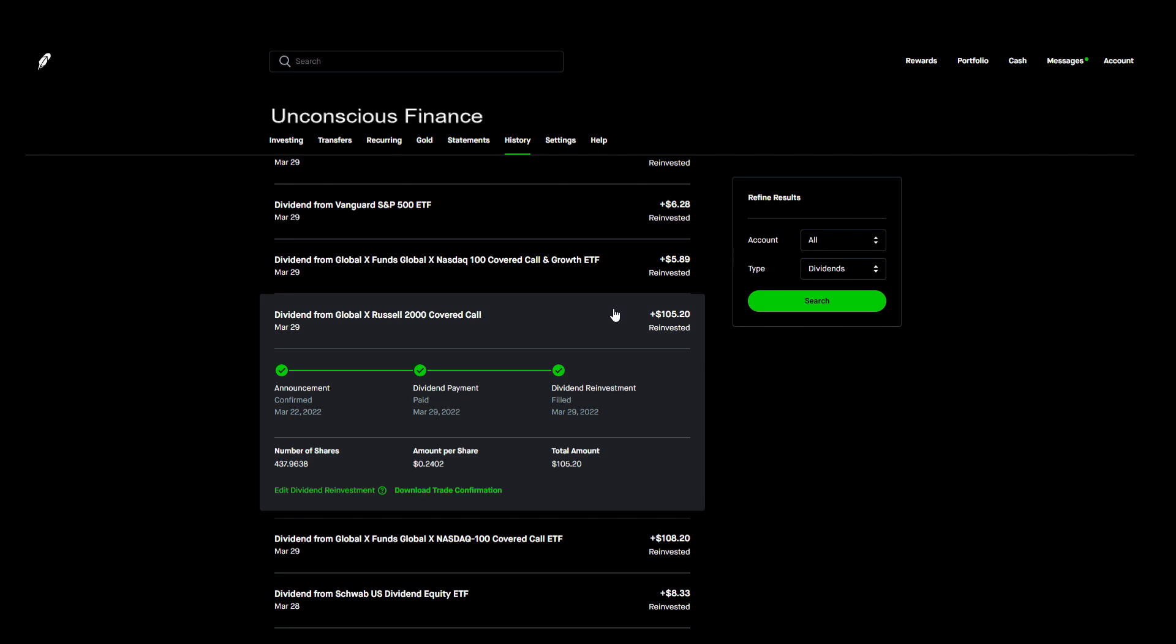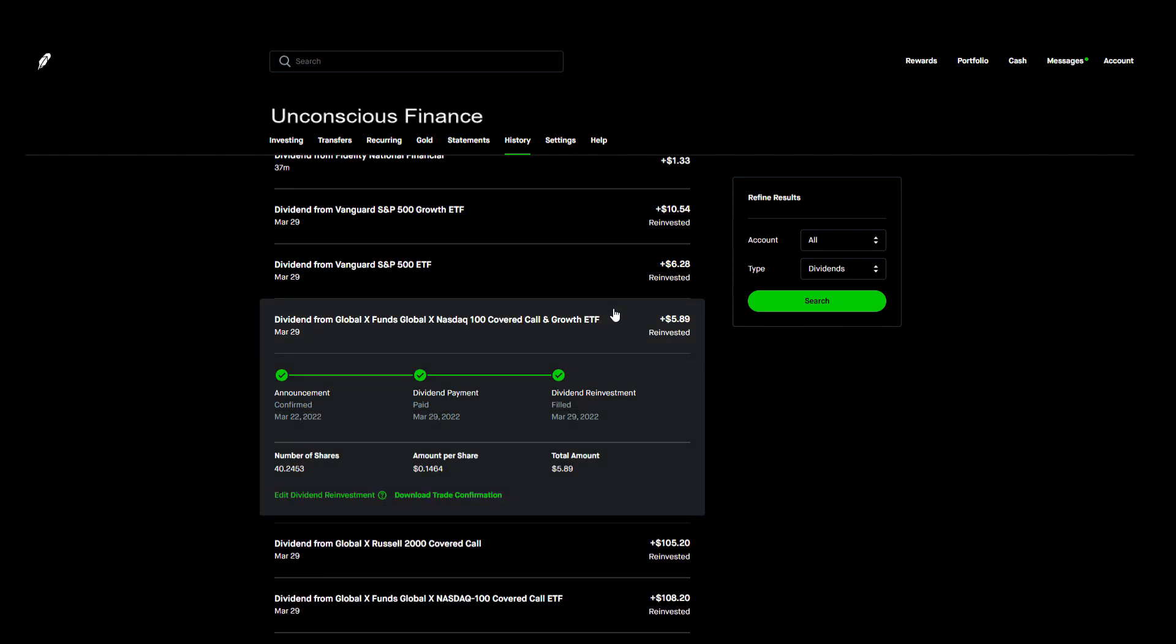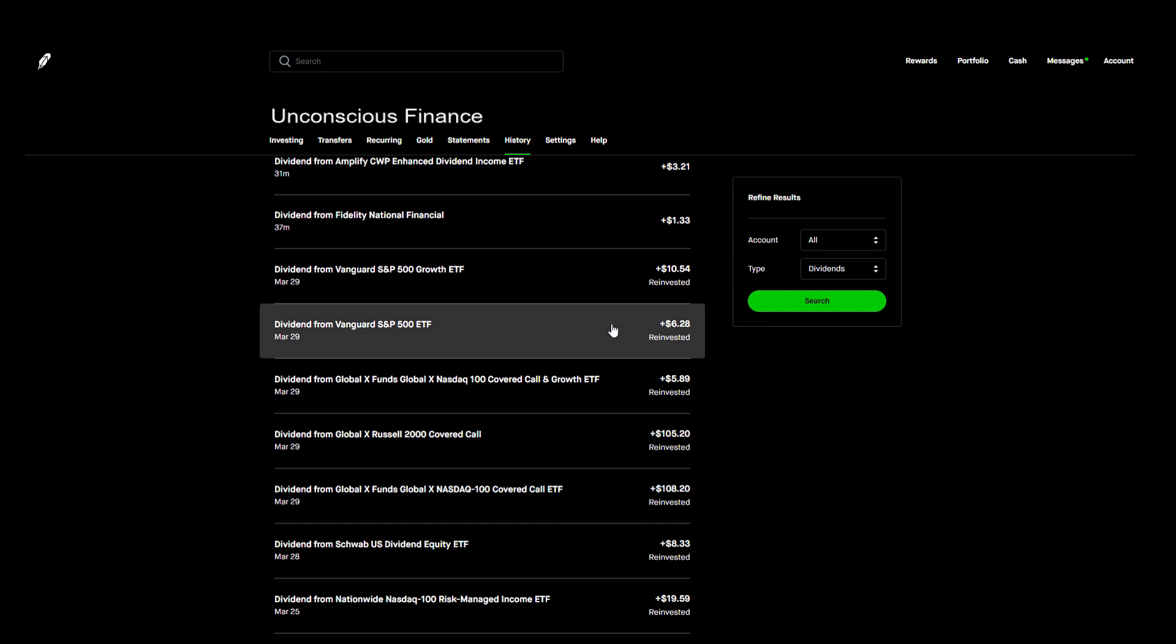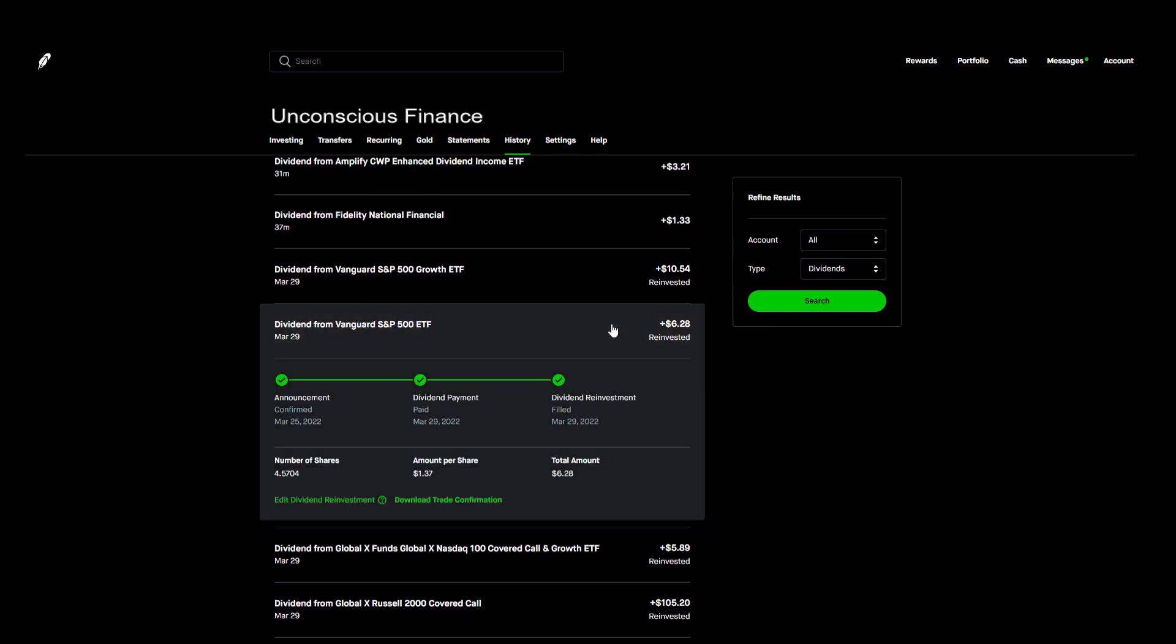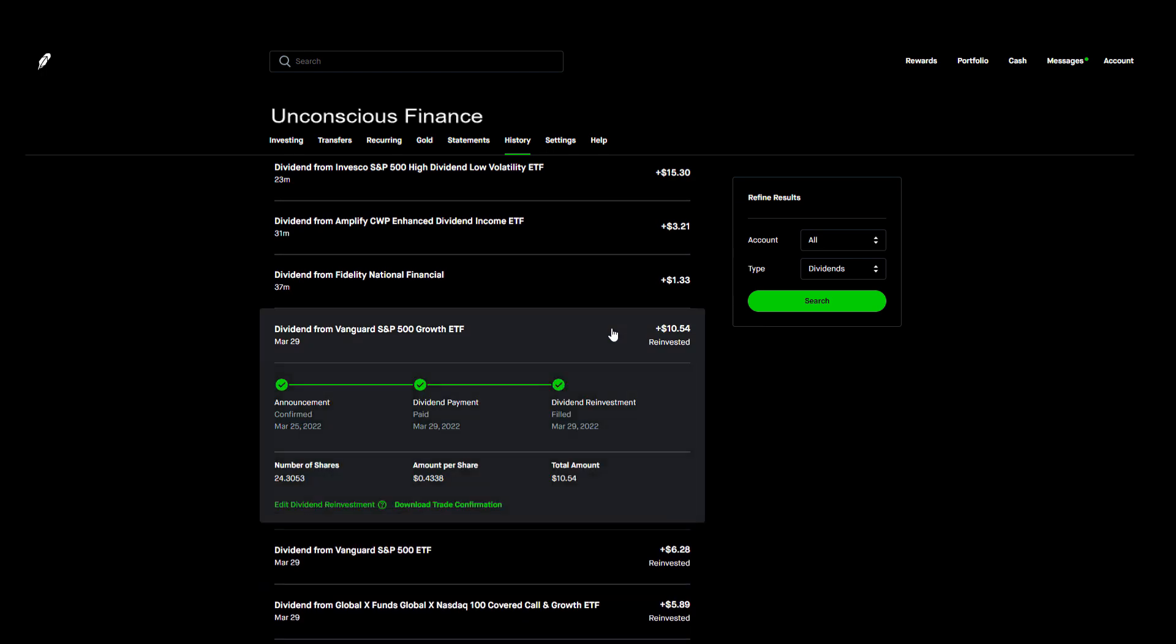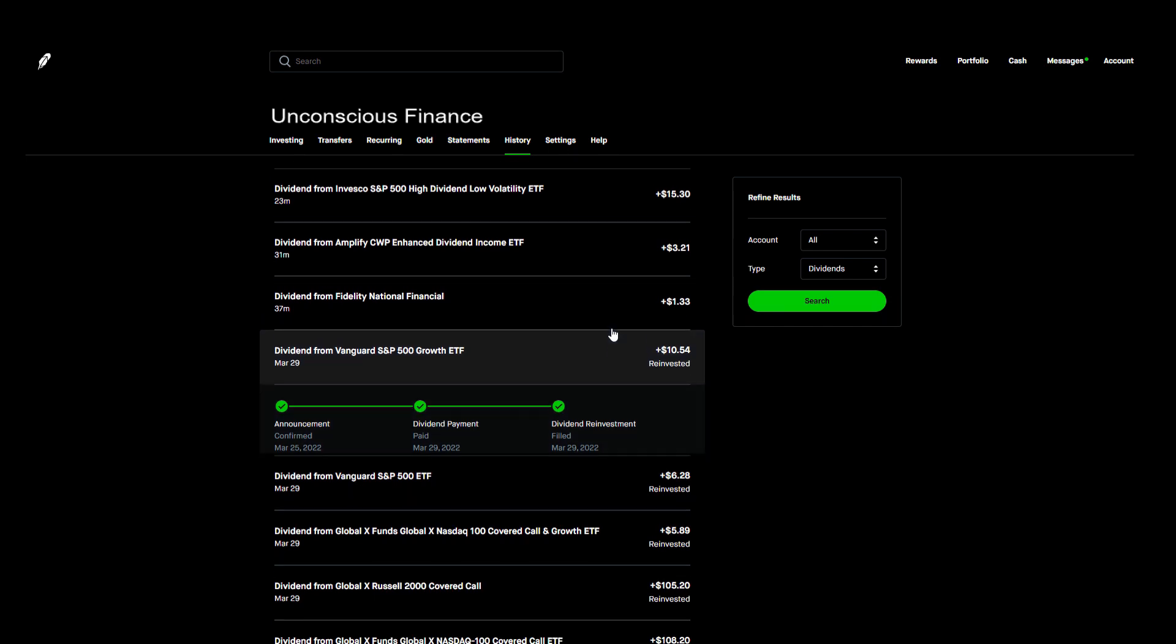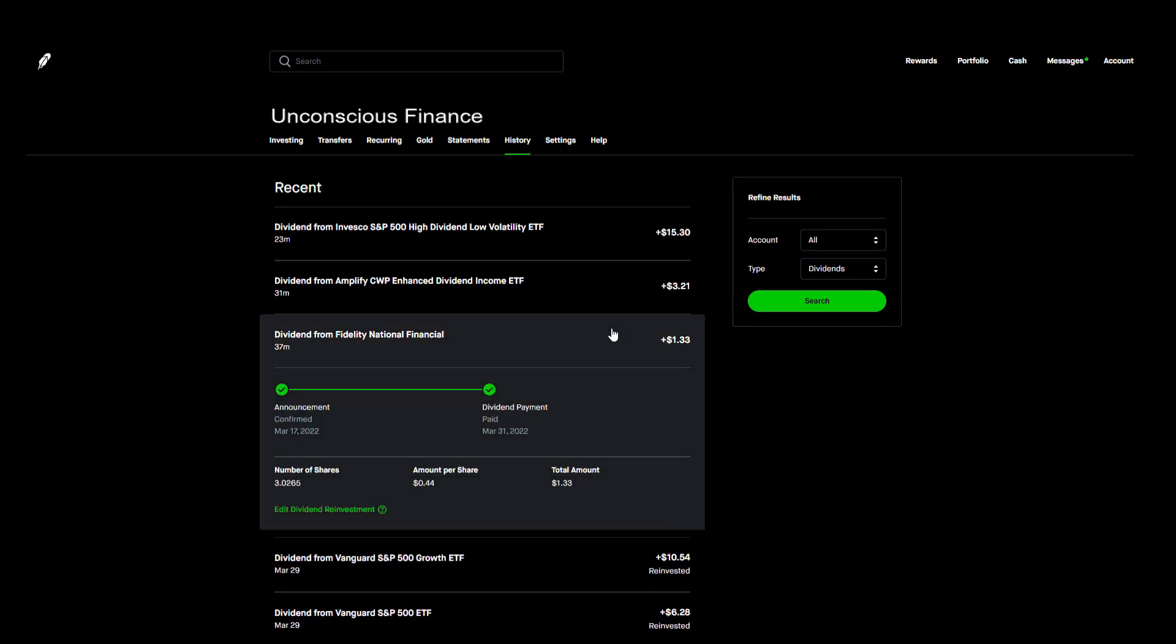After those two we received a small $5.89 payment from 40 shares of QYLG. And the last two payments of the day came from Vanguard S&P 500 ETFs. I got paid $6.28 from four shares of VOO and $10.54 from 24 shares of VOOG.